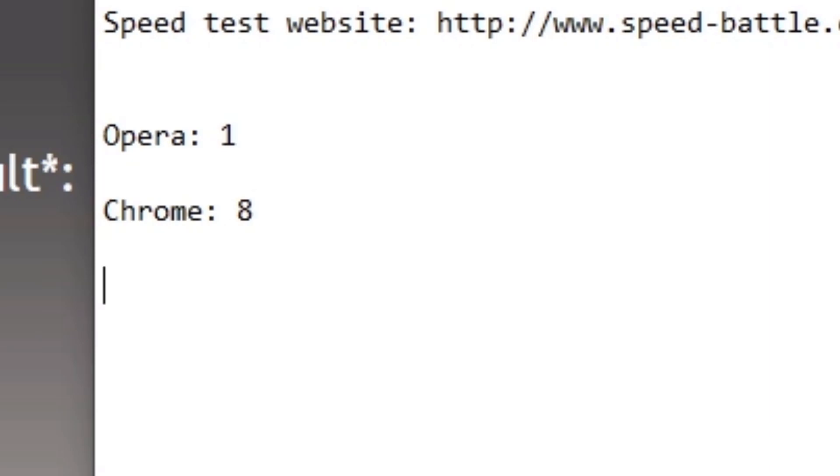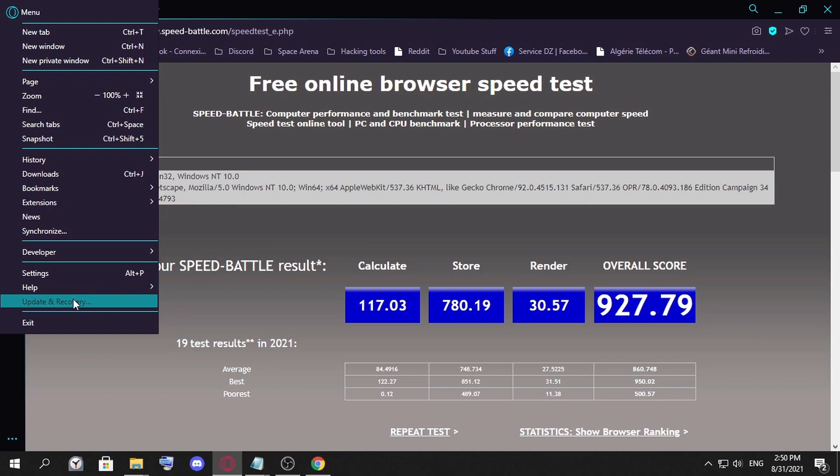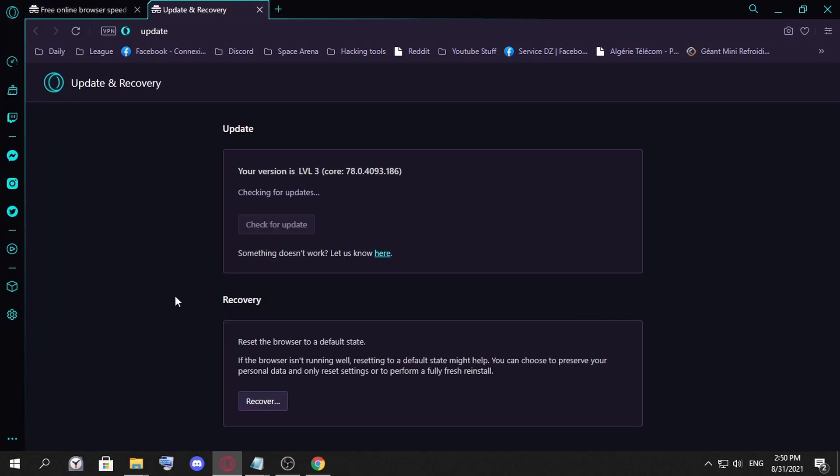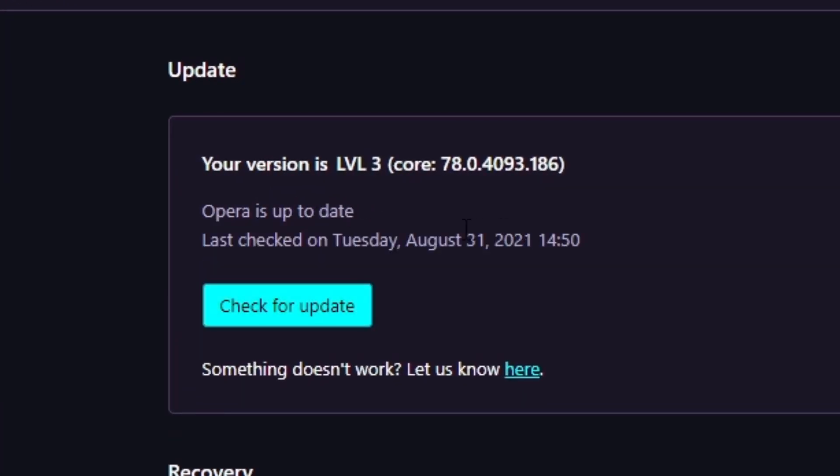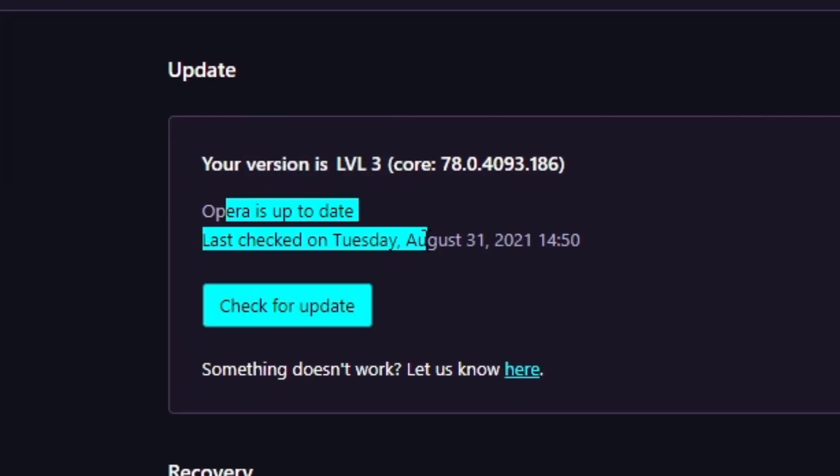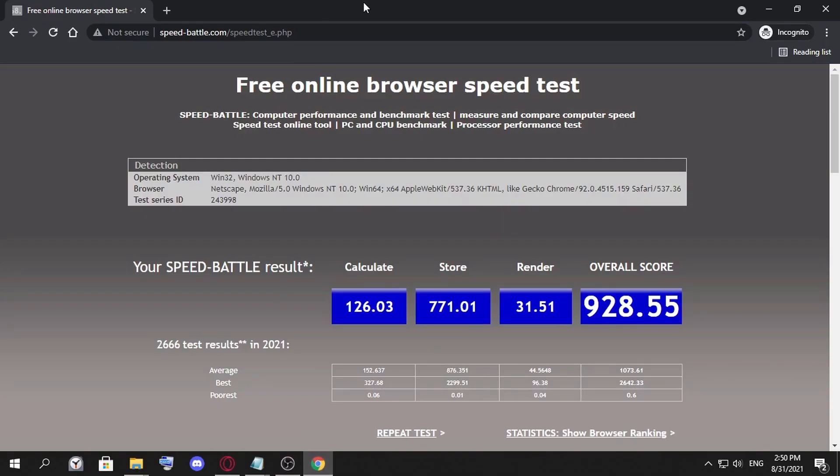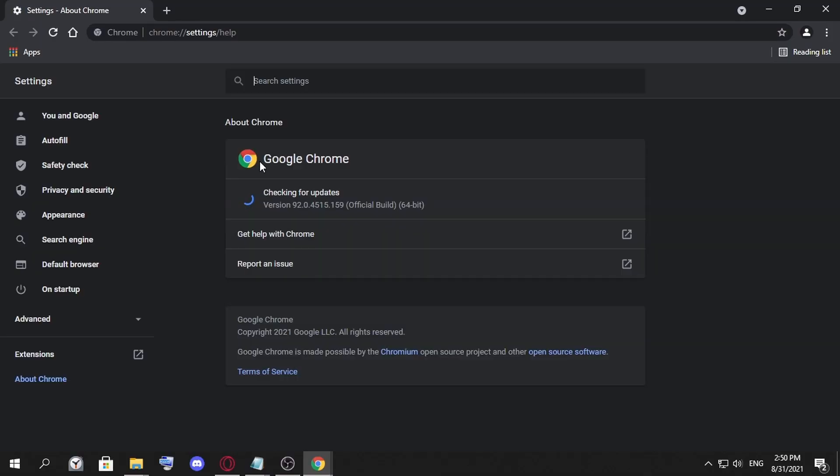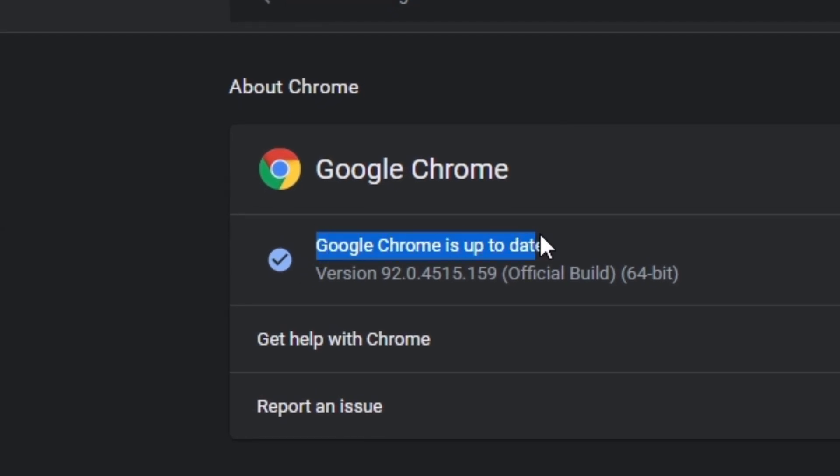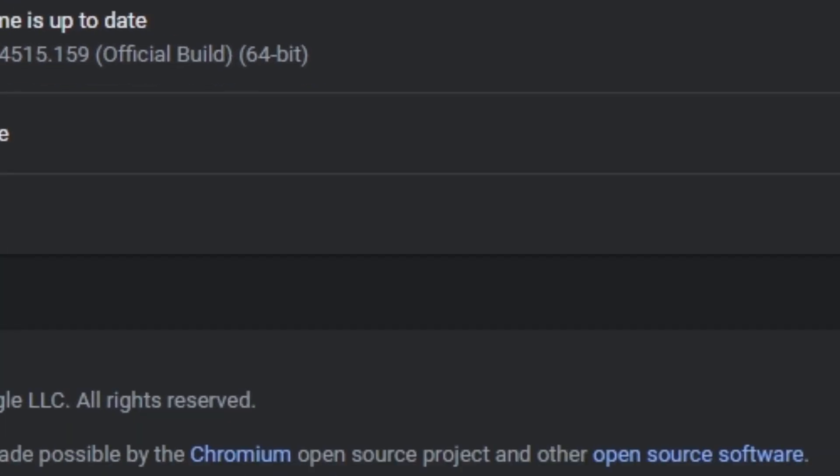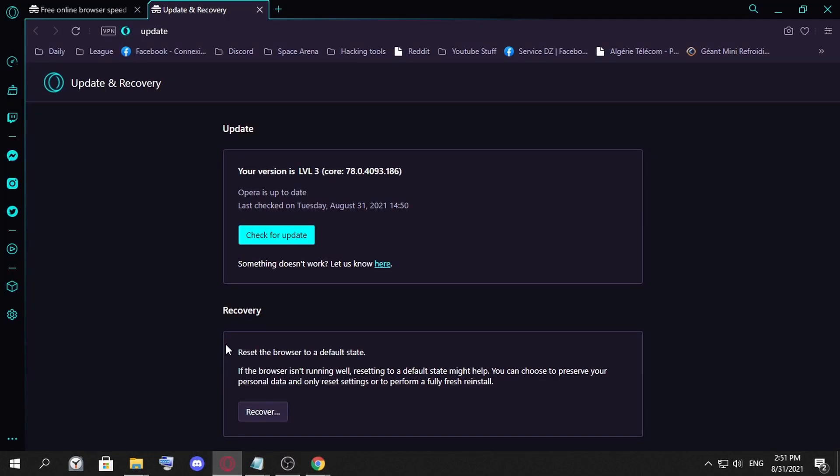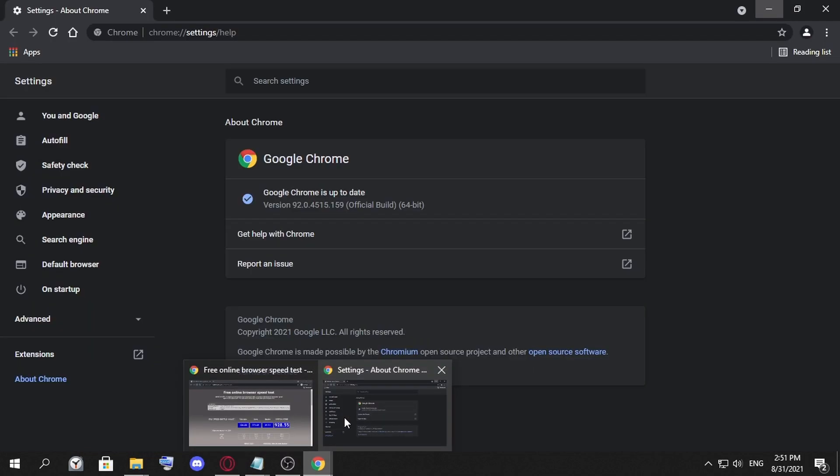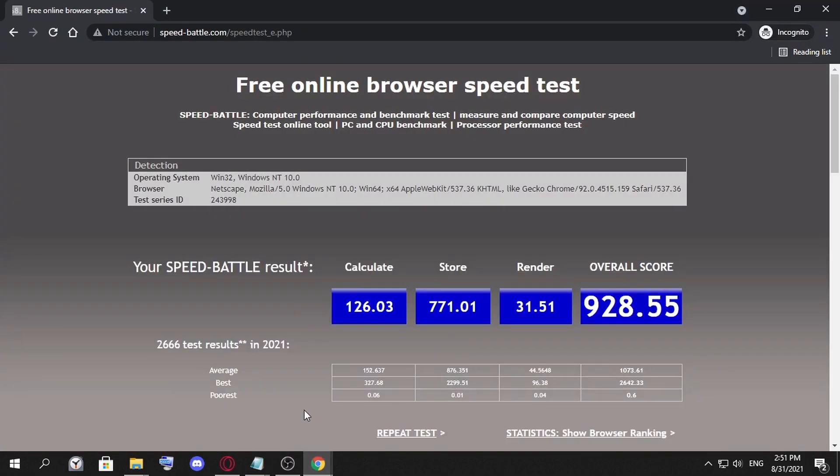As you can see, I have the latest updates. Checking for updates, Opera is up to date. And if we see here, about Google Chrome, it's the latest version for this date of today, August 31st. So yeah, I can tell, and I'm sorry Opera GX, you're slower than Google Chrome. Today's winner of the test speed is Google Chrome.